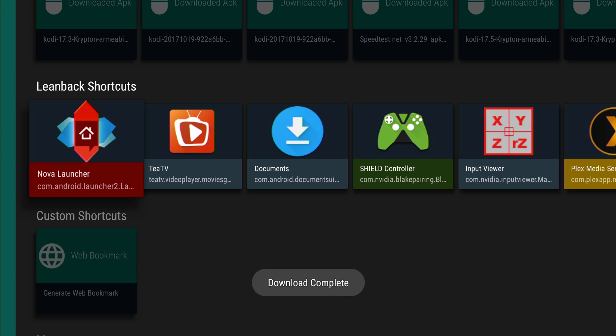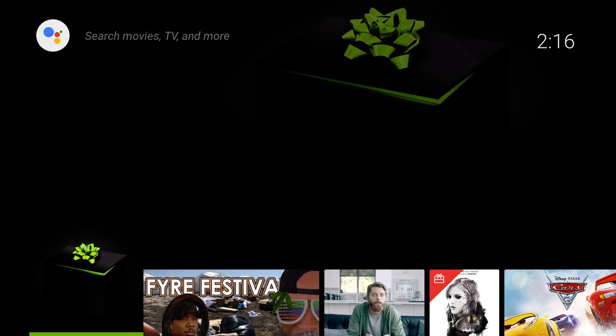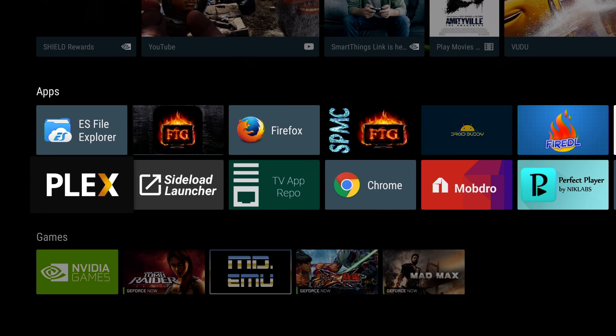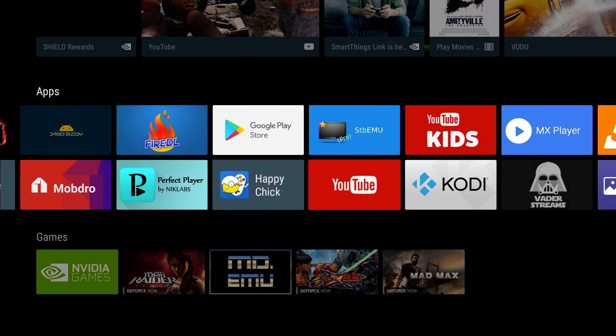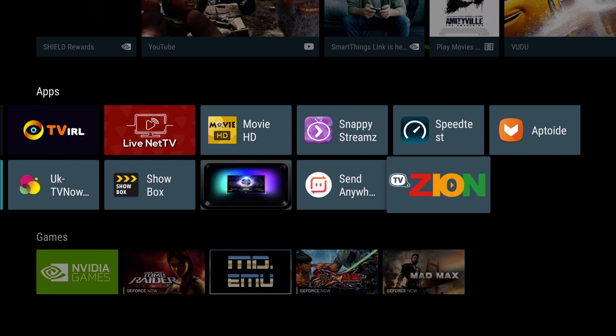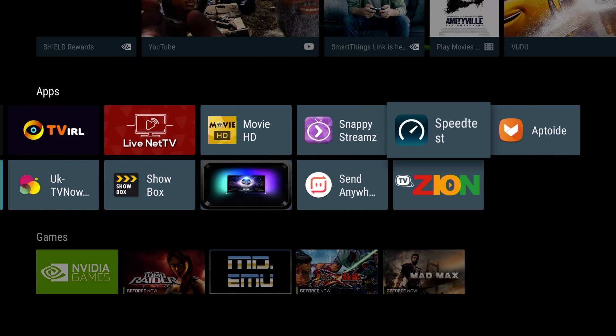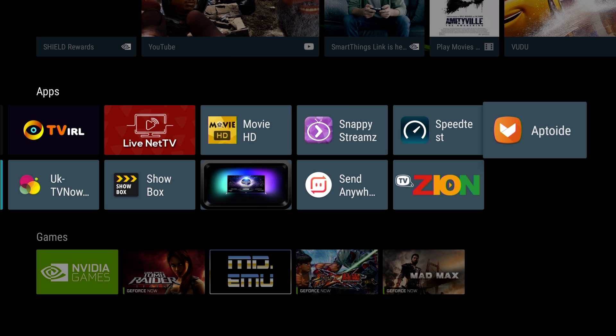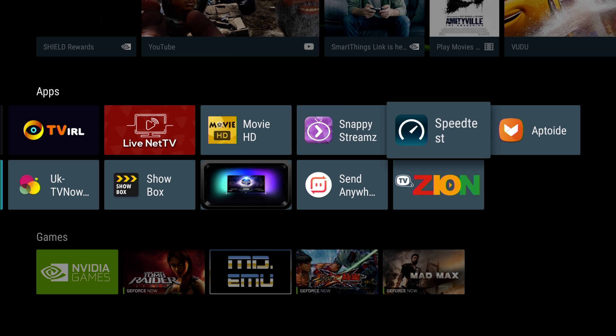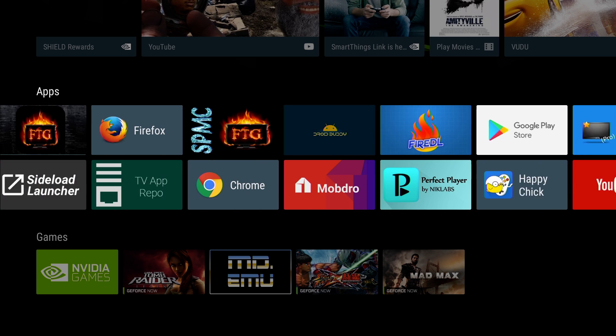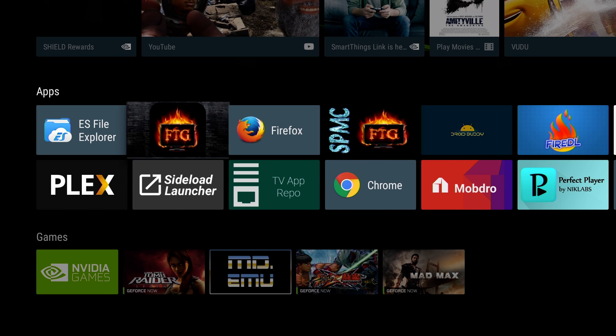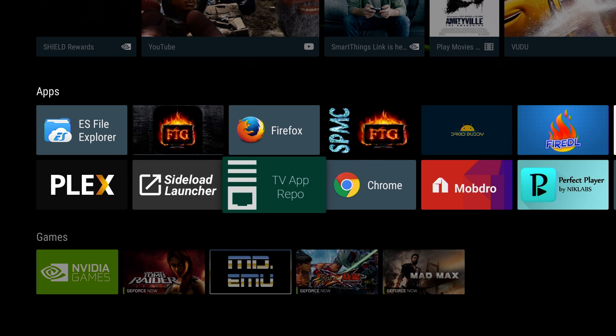Now you'll see this app on my home screen with all the other apps. There it go right there, Aptoide.